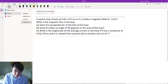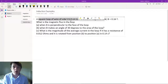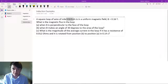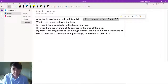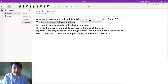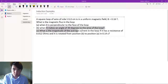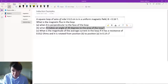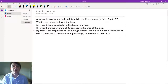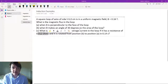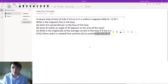So this is the first example. It is a square loop of wire of side L equals five centimeters in a uniform magnetic field B equals 0.16 tesla. We want to know what is the flux in the loop when B is perpendicular, when B makes an angle of 30 degrees, and then the magnitude of the average current in the loop if it has a given resistance and is rotated from position B to position A in that much time.